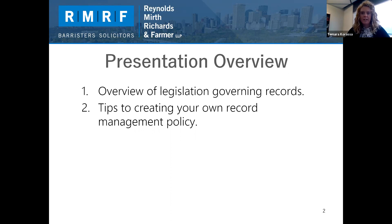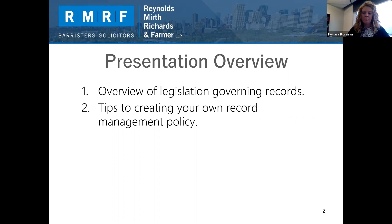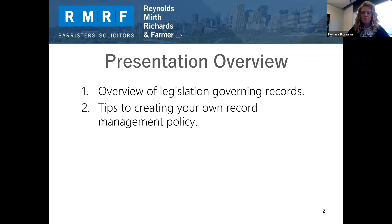Today's presentation will provide an overview of some of the legislation that applies to record management for businesses and some basic tips for creating your own record management policy. Depending on the type of records you have, there may be specific rules for what you need to keep and for how long. We'll cover some of the more common types of records and the rules that apply. Legislation is also important because it provides time periods in which a party may bring a claim or action against your organization, which may require you to produce relevant records.